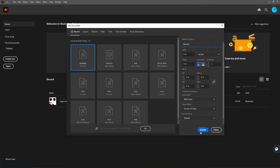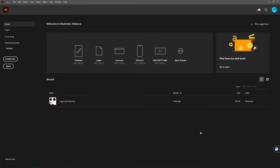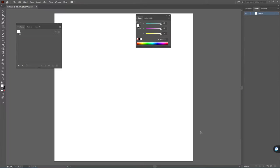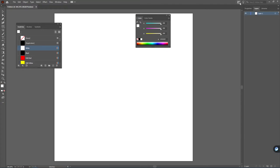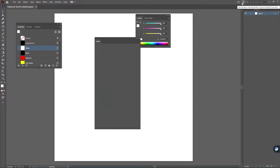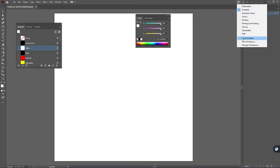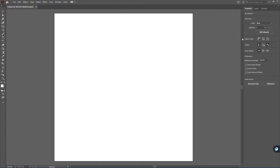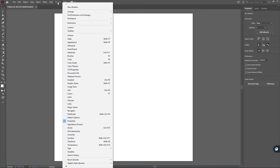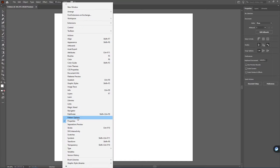So I'm going to go ahead and create a 4 inch by 4 inch artboard here. Now some friendly reminders whenever you're getting ready to make your pattern. The first thing is under your Window drop-down you're going to want to open the Pattern Options tab here.